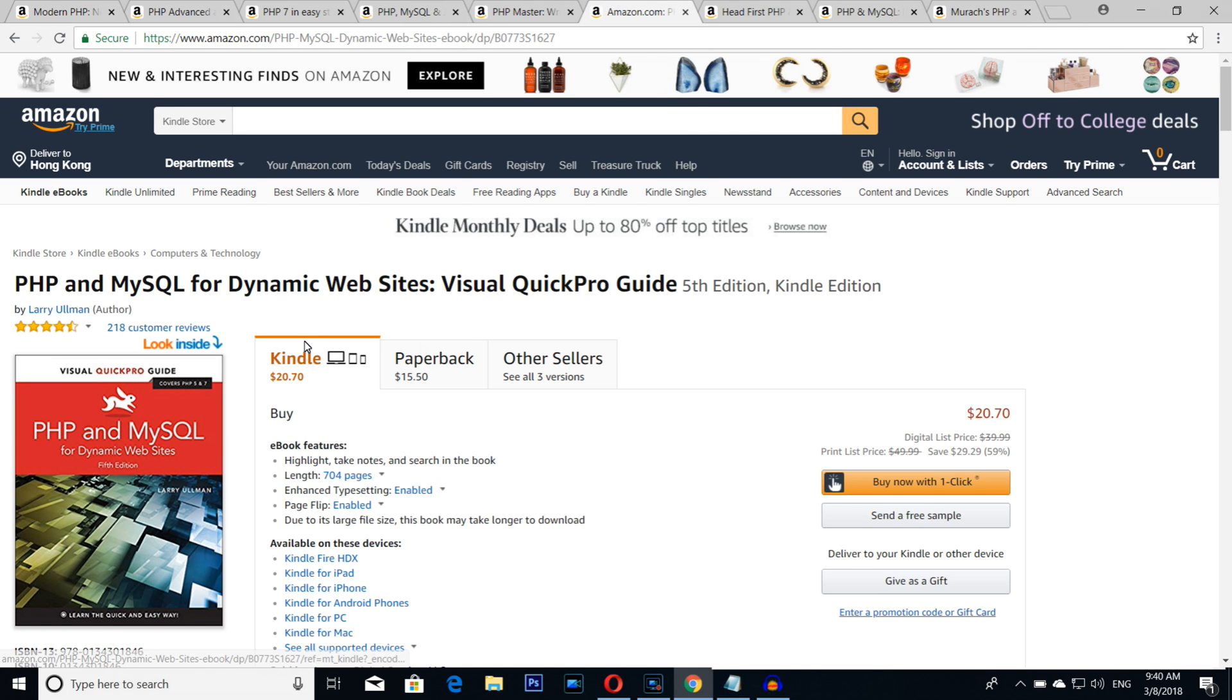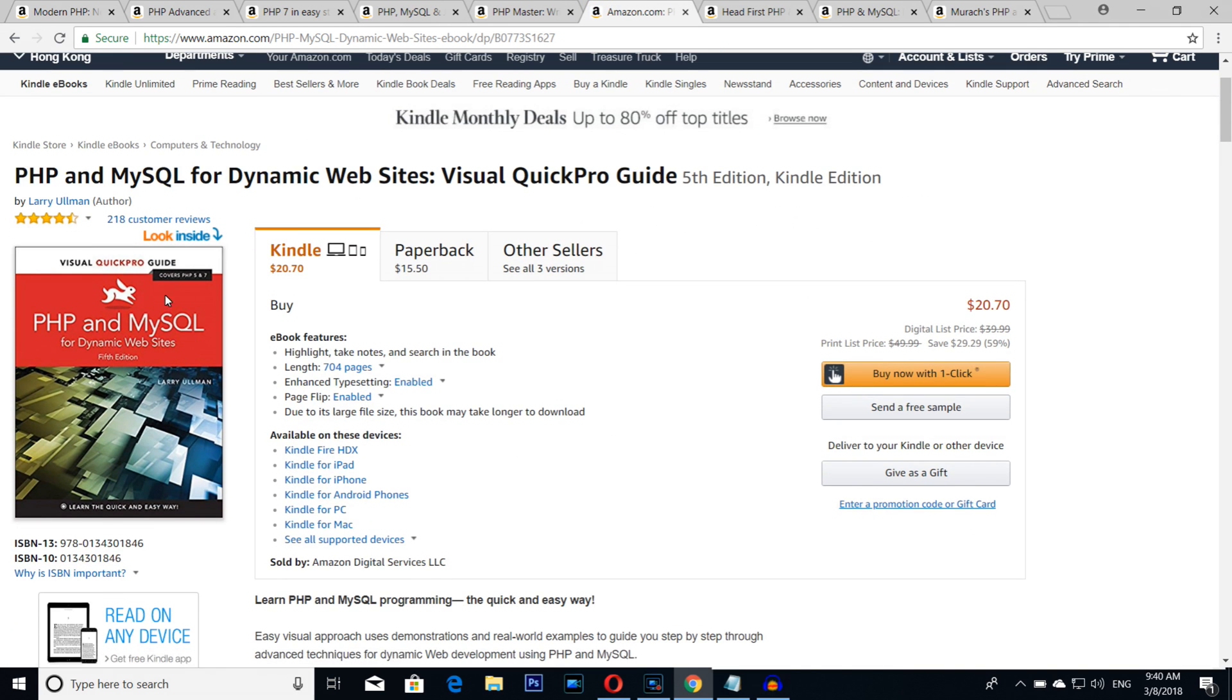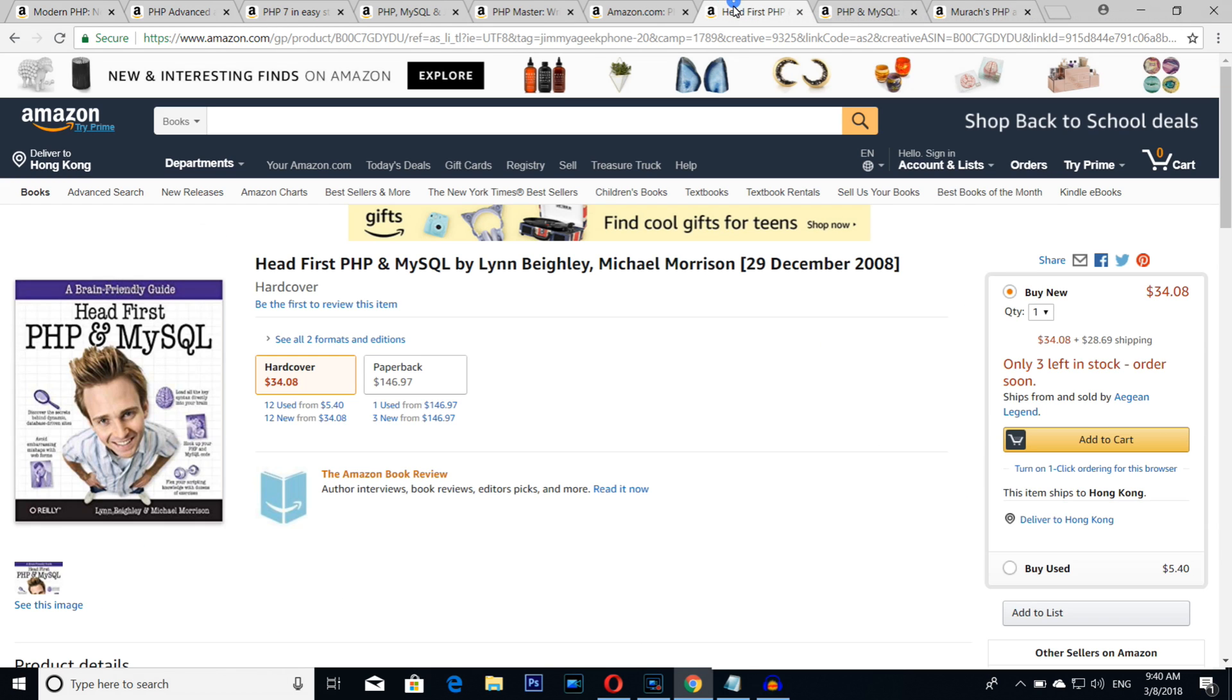Number four is one of my favorites again, the bunny book I call it. PHP MySQL for Dynamic Websites and Visual QuickPro Guide. Number three, best of the best, Head First MySQL. Again, if you think programming is hard, then Head First is the book for you.